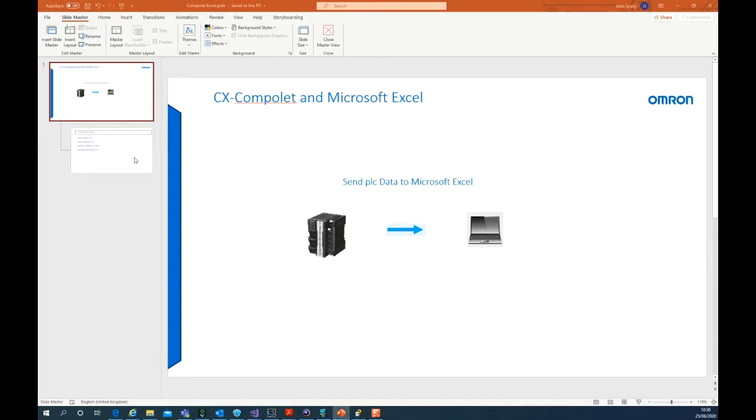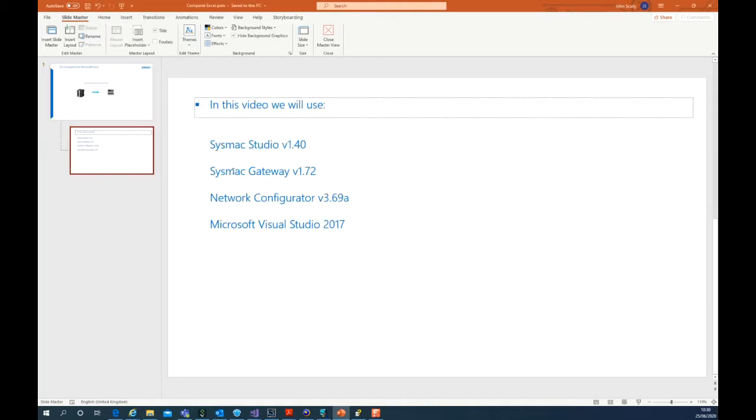In this video, we will use SysMac Studio, SysMac Gateway, Network Configurator, and Microsoft Visual Studio.